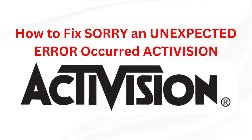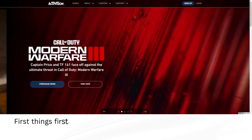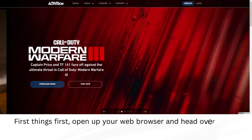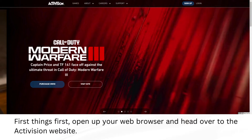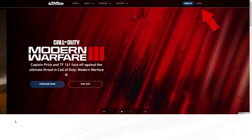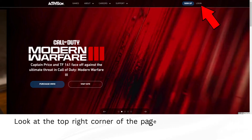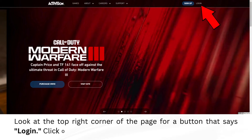How to fix the Sorry, an Unexpected Error Occurred issue on Activision. First things first, open up your web browser and head over to the Activision website. Look at the top right corner of the page for a button that says Login, and click on that.